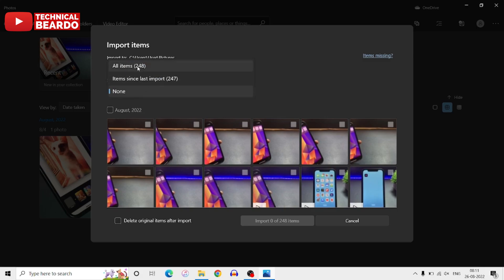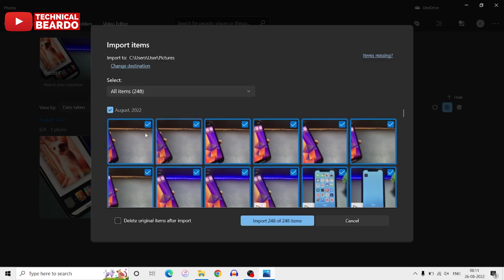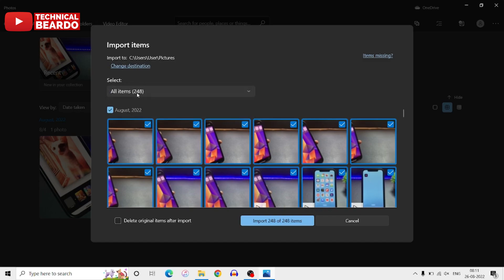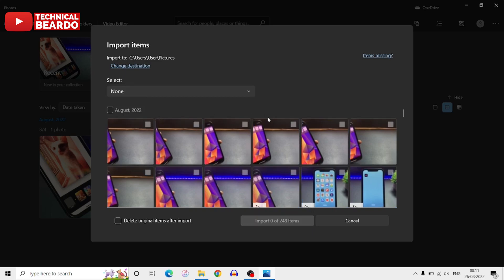So if you copy photos on a regular basis, then this option is really helpful for you. So now coming back here, as you saw, you can choose photos as per date or as per month, or you can select all the photos at one shot, or you can choose individual photos.